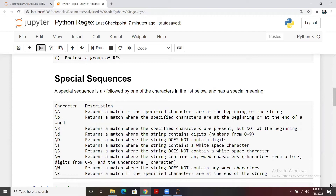Lowercase `d` returns a match where the string contains digits from 0 to 9. Capital `D` is the opposite — it returns matches where the string does not contain digits. So it's based on your requirement: if you need digits, use lowercase `d`; if you want to match where there are no digits, use capital `D`.